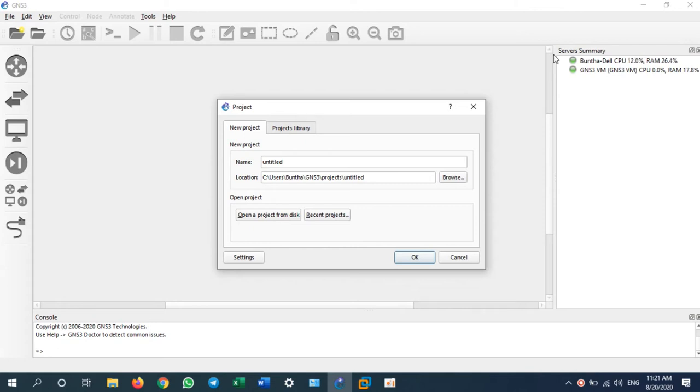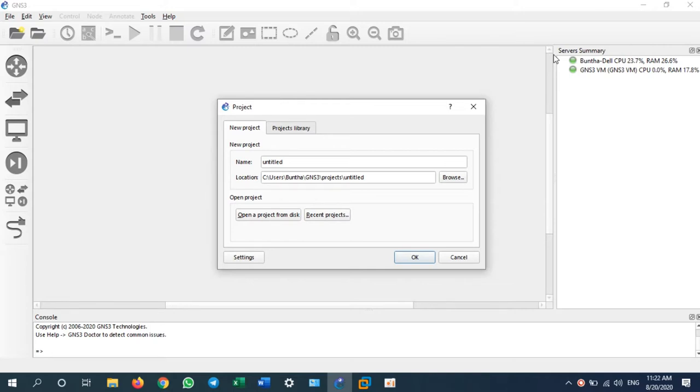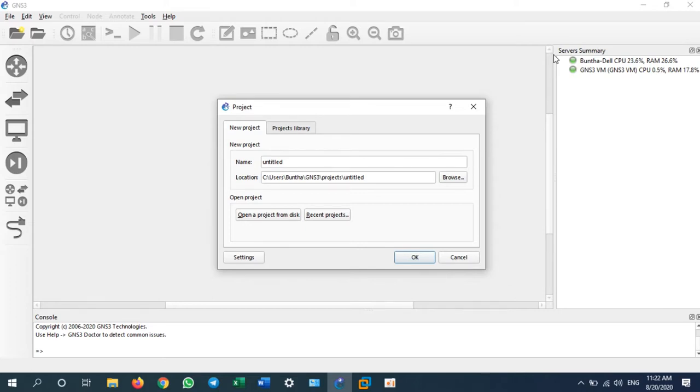Hello everyone, we're going to learn again for the GNS3 lab and today we will configure the router or Cisco switch and put protection. This protection configuration I'm going to show is enabling SSH. SSH is the protocol that you can use to remote to your Cisco switch or Cisco router from your own PC.